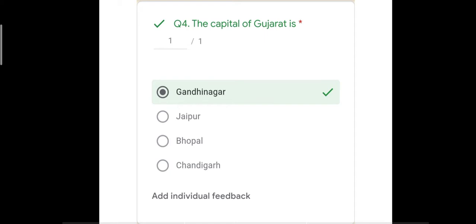Question number four: the capital of Gujarat is — and the correct answer is Gandhinagar. Jaipur is Rajasthan's capital, Bhopal is Madhya Pradesh's capital, and Chandigarh is the capital of both Punjab and Haryana. All three — Jaipur, Bhopal, and Chandigarh — were incorrect, and Gandhinagar is the correct answer.